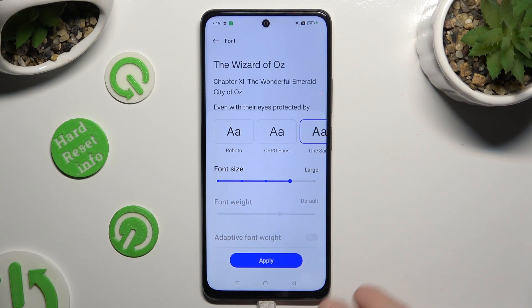I will go with this one. Lastly, in order to save it, hit Apply at the bottom.